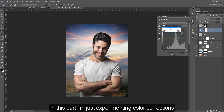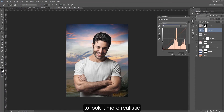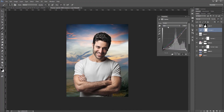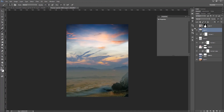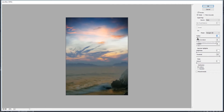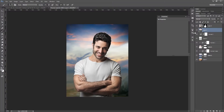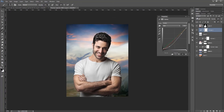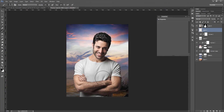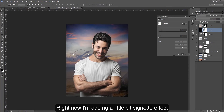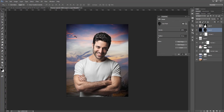In this part, I'm just experimenting with color corrections on the background layer to look more realistic. Right now, I'm adding a little bit of vignette effect to the background.